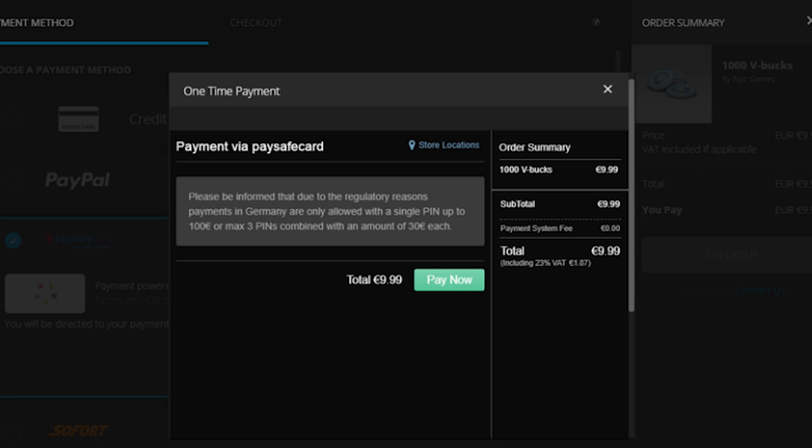That's it, you have now learned how to pay with Paysafe on Epic Games. It's a secure and convenient payment method that allows you to enjoy your favorite games hassle-free.